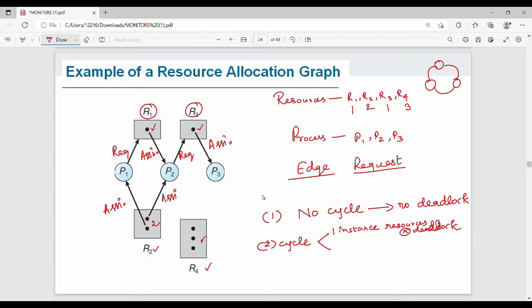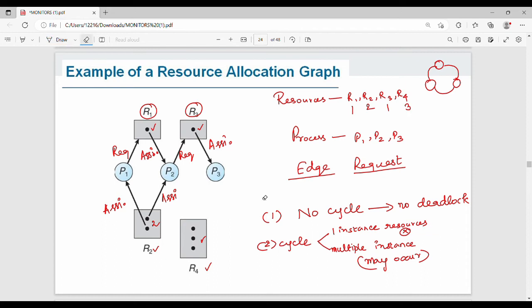If there are multiple instances of a resource type, a cycle in the graph means there may be a deadlock, but it is not certain. With multiple instances, a cycle is a necessary but not sufficient condition for deadlock.